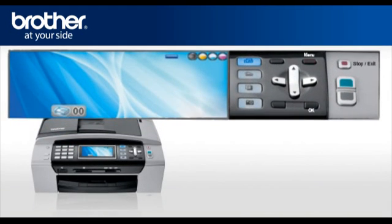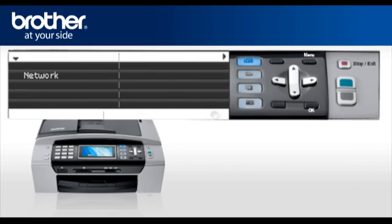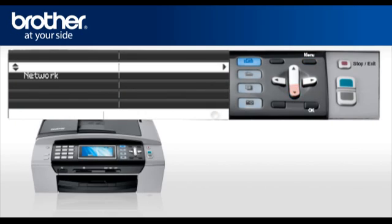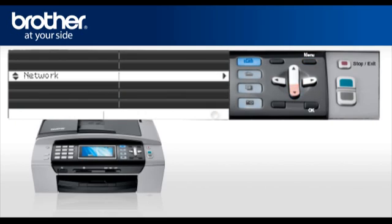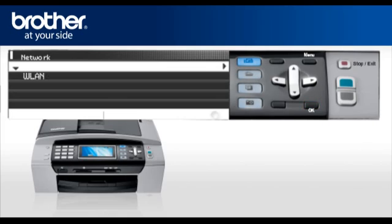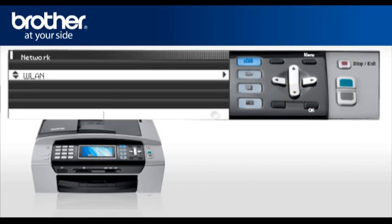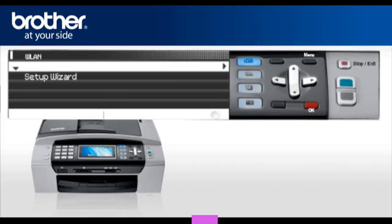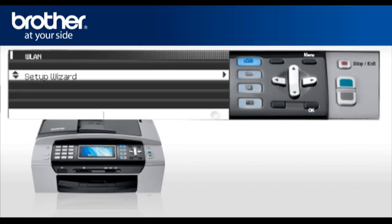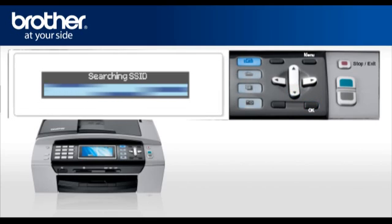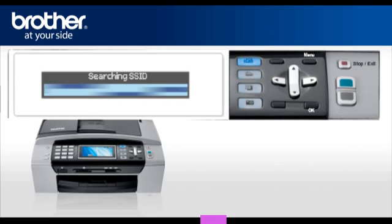Press Menu. Scroll to LAN or Network, depending on your model. Press OK. Select WLAN. Press OK. Scroll and select Setup Wizard. Press OK. Your machine will search for the SSID.